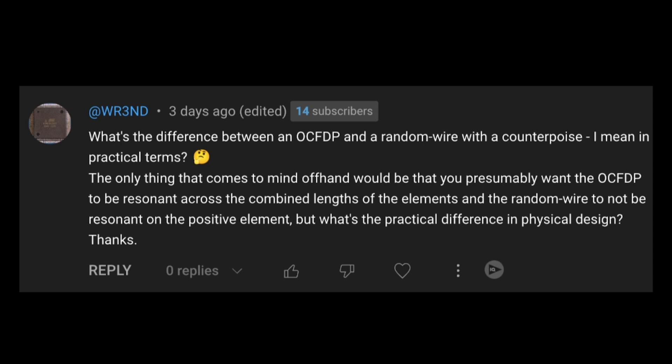You know, this is a question that I'll often ask people who fancy themselves antenna experts because I've often been confused about it myself. So one of the things is that with a random wire antenna, you don't want it to be resonant on any frequencies within the ham bands or any harmonics thereof. And you typically would use a tuner to tune that antenna.